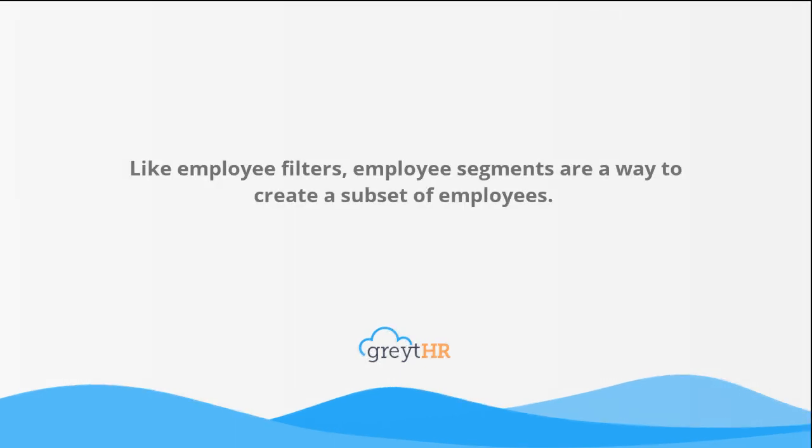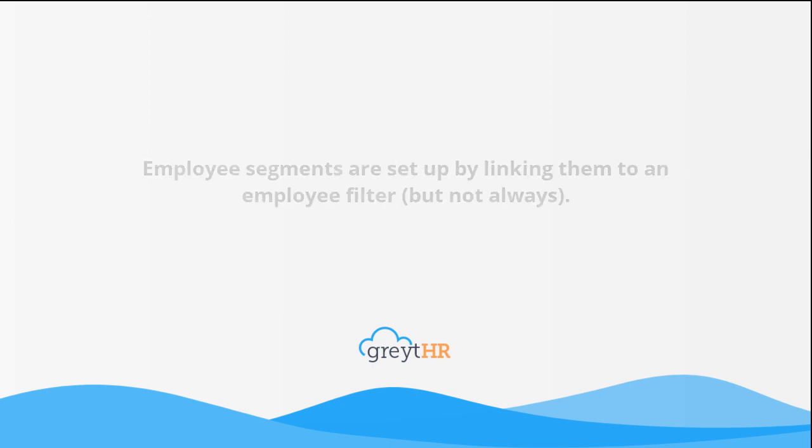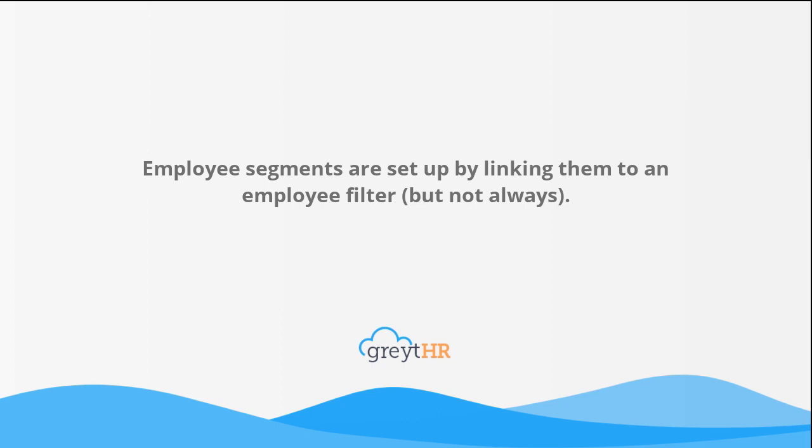Like employee filters, employee segments are a way to create a subset of employees. Employee segments are set up by linking them to an employee filter, but not always.